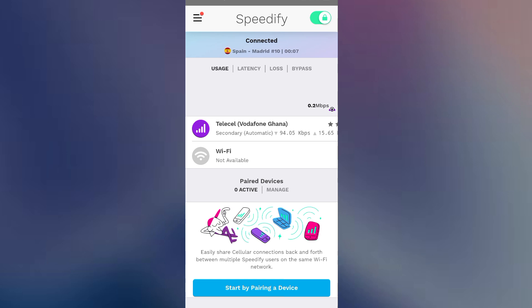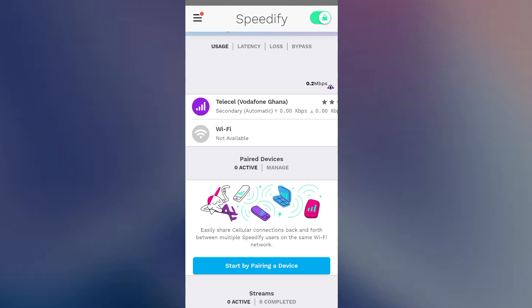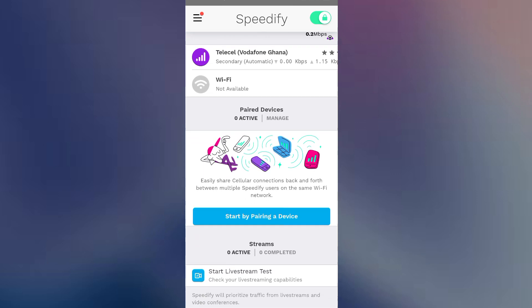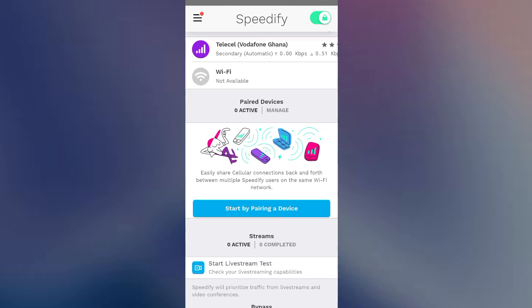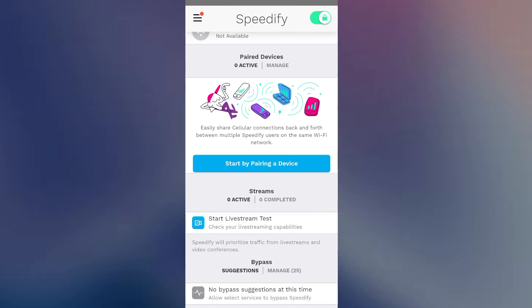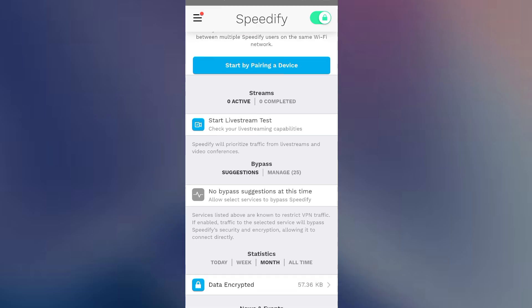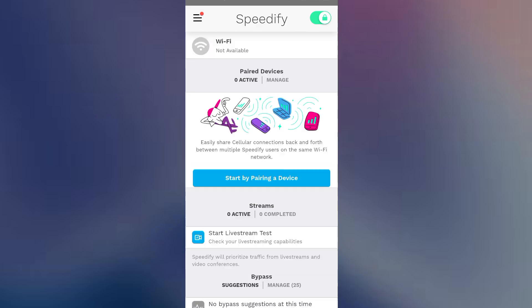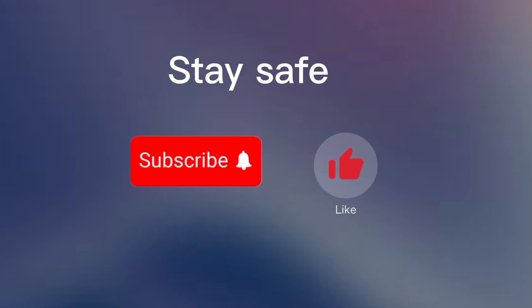After trying all these methods, if it's still slow, then contact your internet service provider. Otherwise, one of these tricks should work fine for you. Stay safe and goodbye for now.